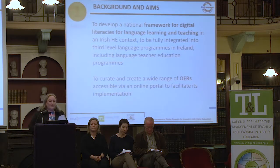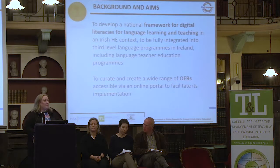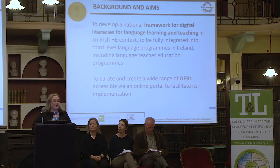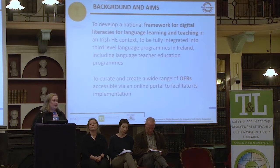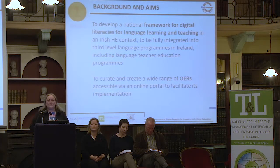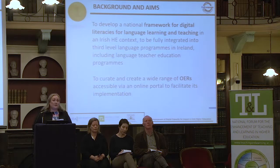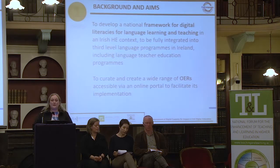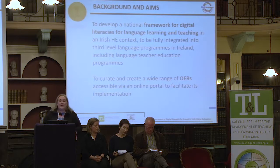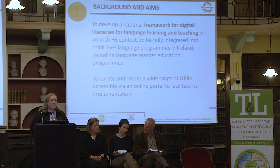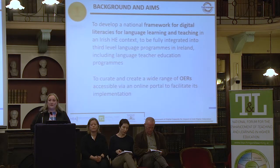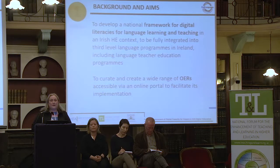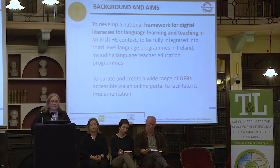The background and aims of the project — in a nutshell, the project is about developing a framework for digital literacies for language learning and teaching. The framework was the first part, thinking about it at a conceptual level: the sorts of digital literacies that we and others felt were important to integrate into our language learning curricula at third level. To support and help implement that framework, we've developed a number of open educational resources, which are now freely available on the portal and still under development.